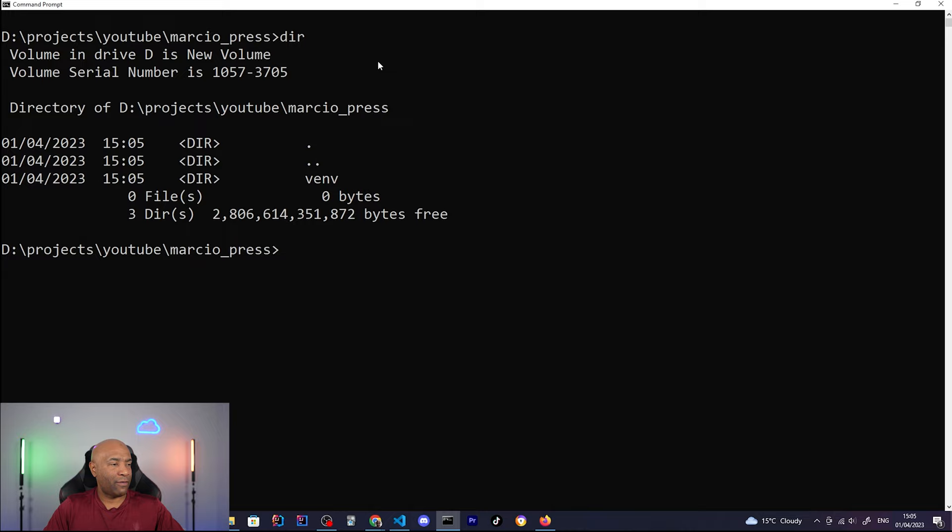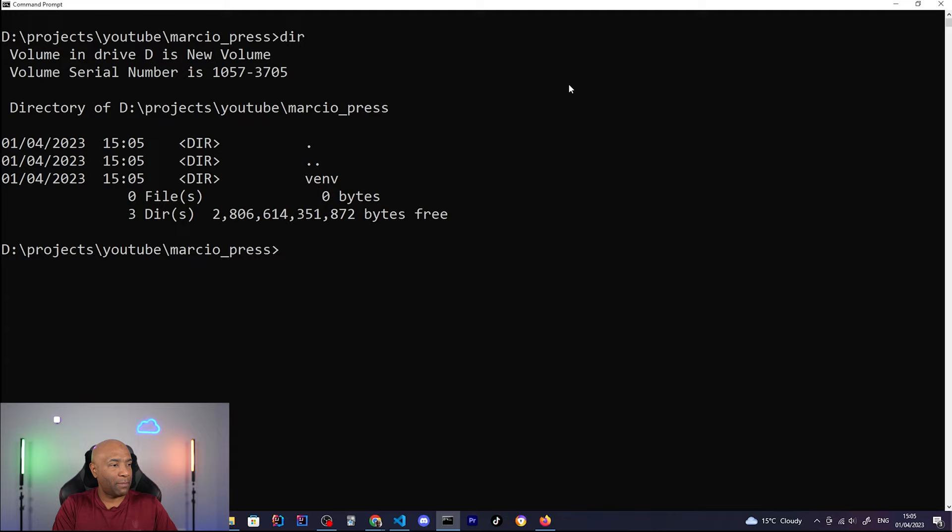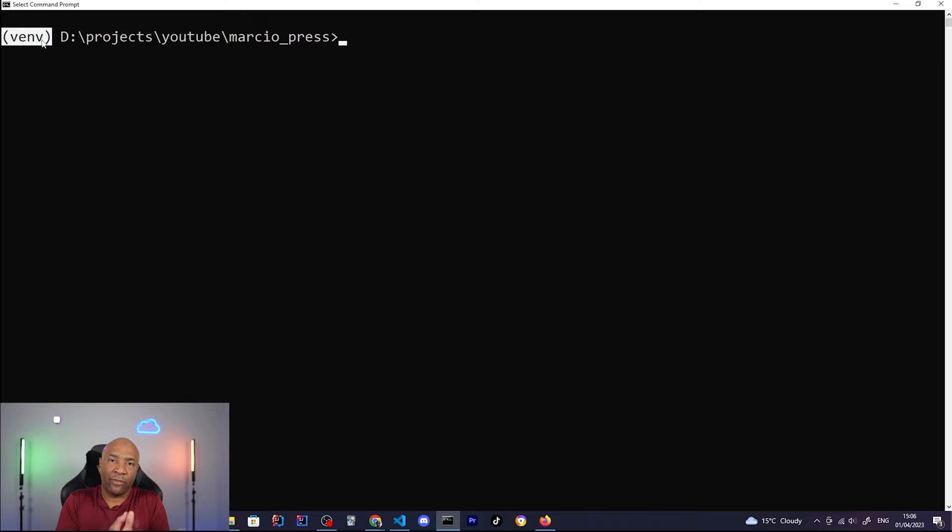Next step is to activate this virtual environment. And it's simply by calling a script called activate. So that's the folder, venv, slash scripts, and activate. After that, we'll see that we have this notation here, venv, which means that Python has activated the virtual environment for this project. So we are quite ready to go.